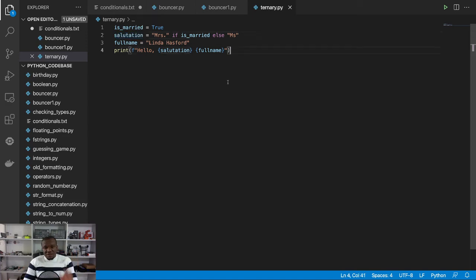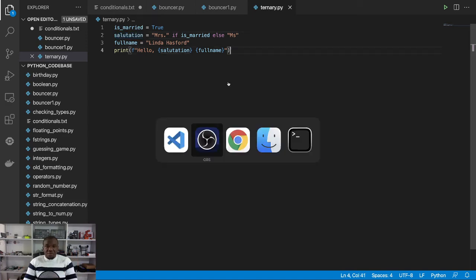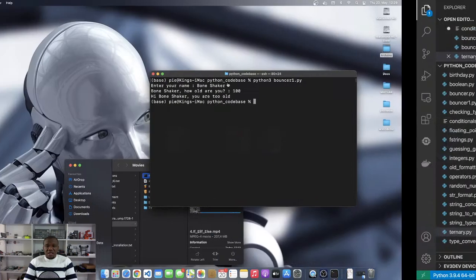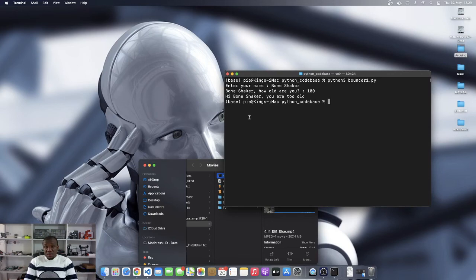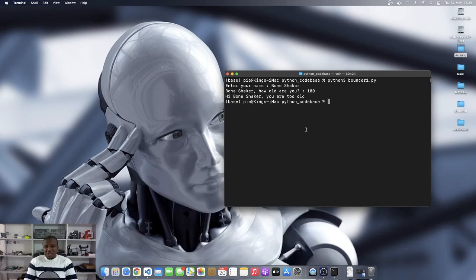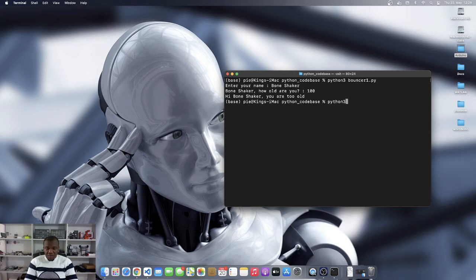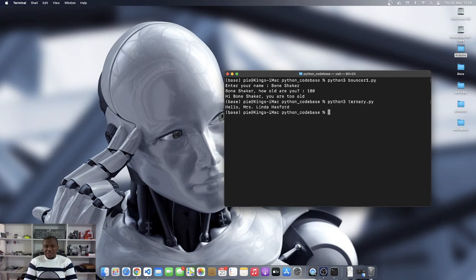Now let's run this program and let's see what we get. So this is in a file called ternary operators. I will say Python 3 ternary, and you see it says hello Mrs. Linda Hasford.